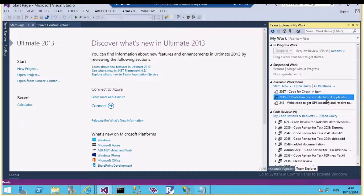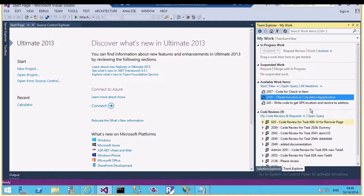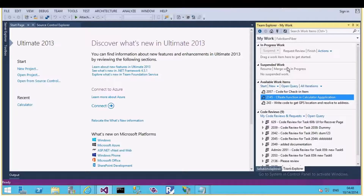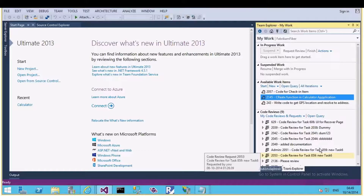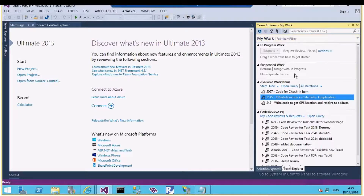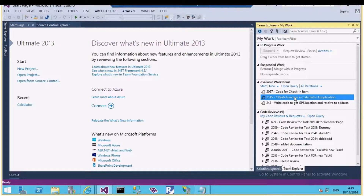Connected as Julia Eliana, let me click on the My Work section. I can see item 214 'Create function in calculator application.' In My Work there are different sections: In Progress — where I put items I'm currently working on; Suspended — for items on hold; Available — all items assigned to me in new or active state; and the Code Review section.